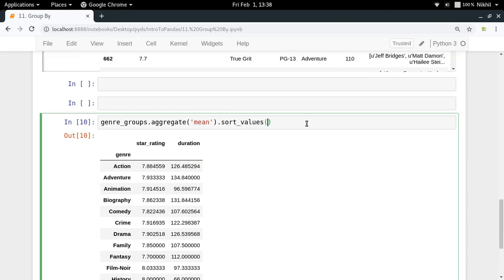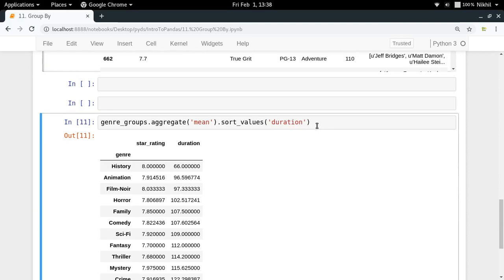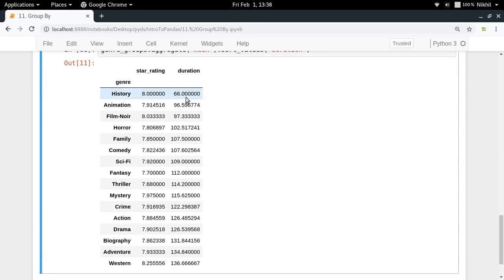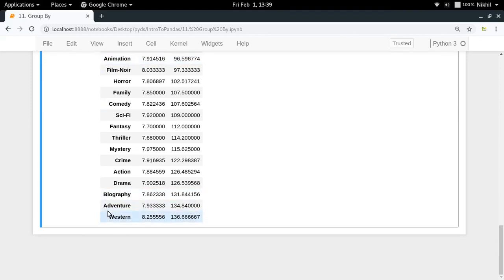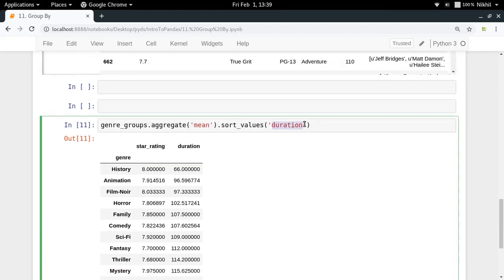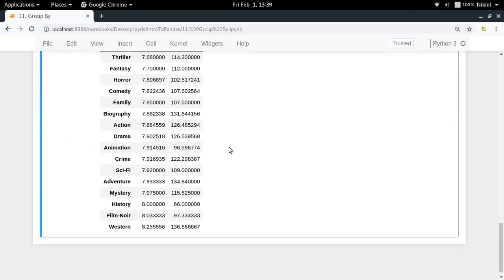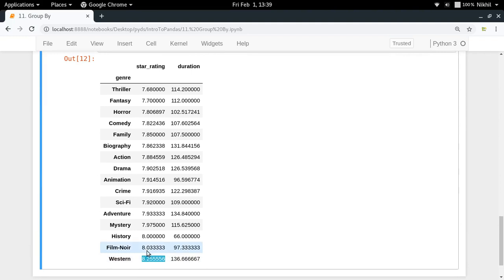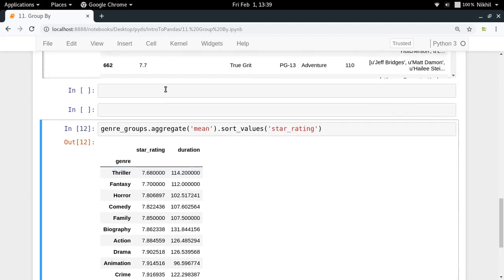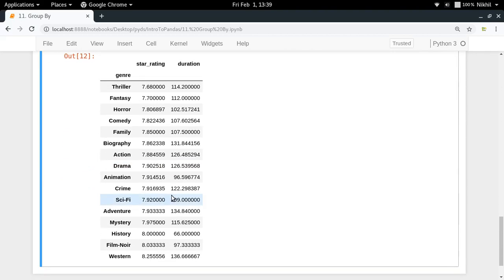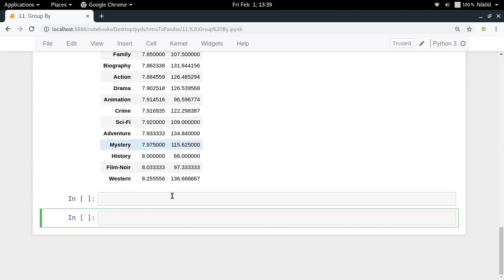We can also sort these values using sort_values(). Sorting by duration shows that history movies have the least mean duration, meaning they're usually short. Animation movies are also short, while western movies tend to be quite long. Sorting by star rating shows that western movies are the best rated, followed by film noir, history, and mystery. Thriller movies are the least rated. This shows how much information we can extract by simply grouping and aggregating.